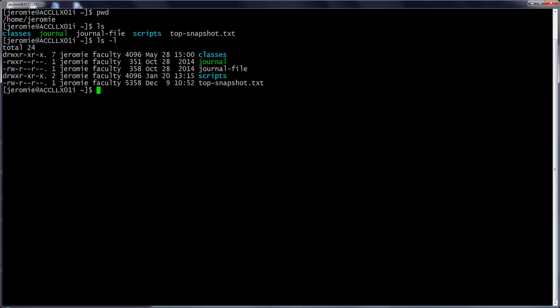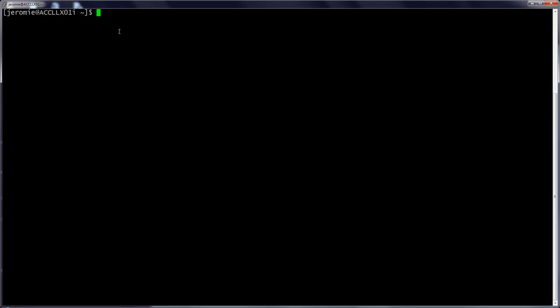When we have a screen full of information like this, we'll often want to remove some of the distracting clutter from the screen before we proceed. We can do this with another simple command. Just type clear and press enter.